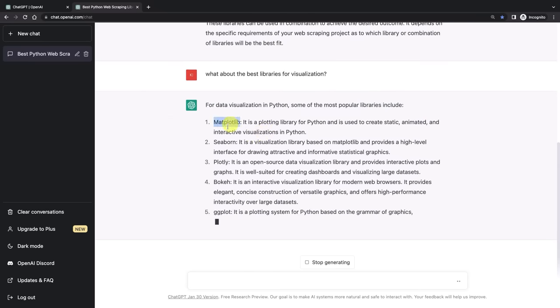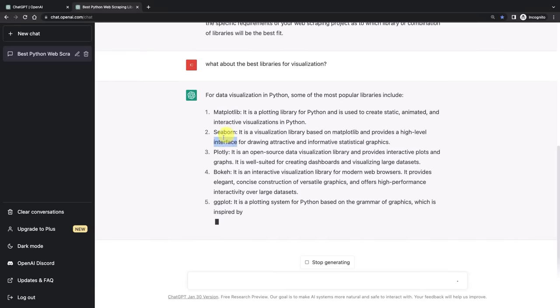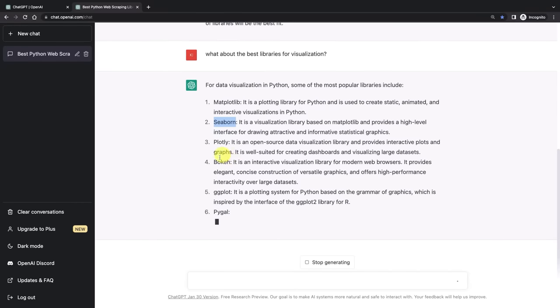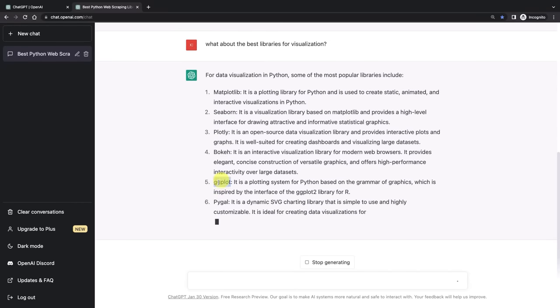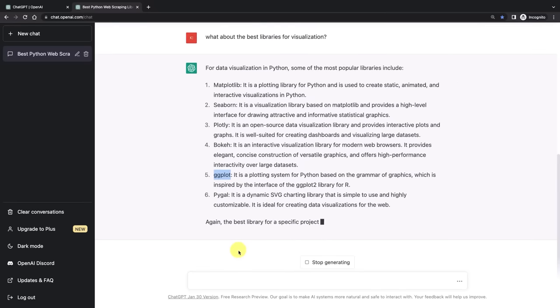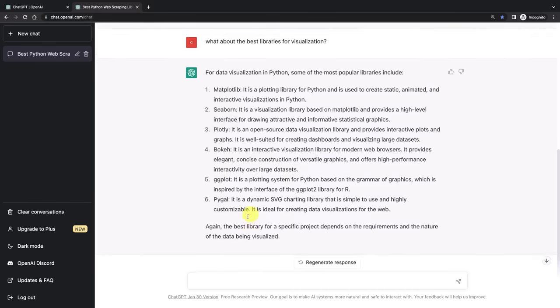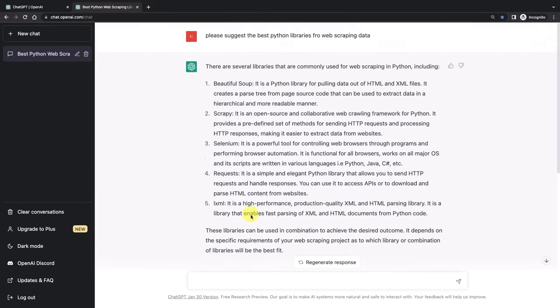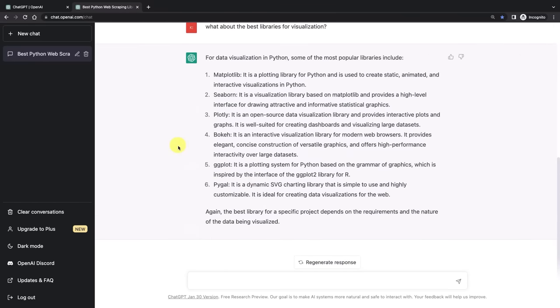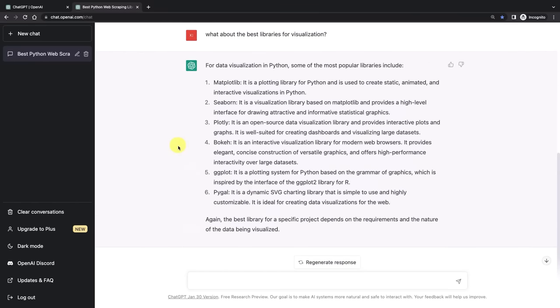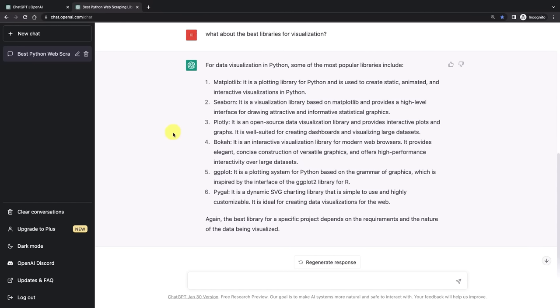And here we've got Matplotlib, Seaborn which are famous, Plotly, Bokeh, and even ggplot, which is actually an R library. I didn't even know that it's available in Python. It's inspired by ggplot2 which is the library for R. So you can learn some new things as well. This can be very powerful when you're facing a data science challenge you haven't faced before.